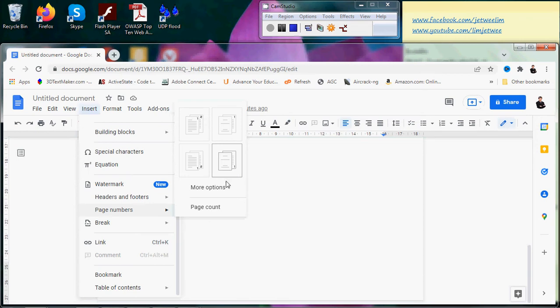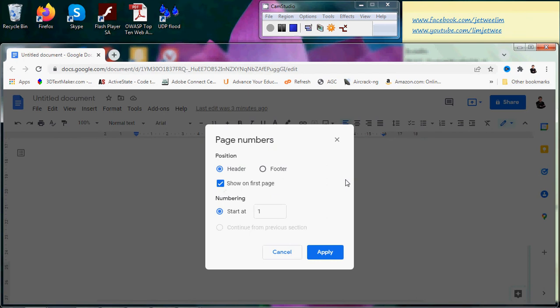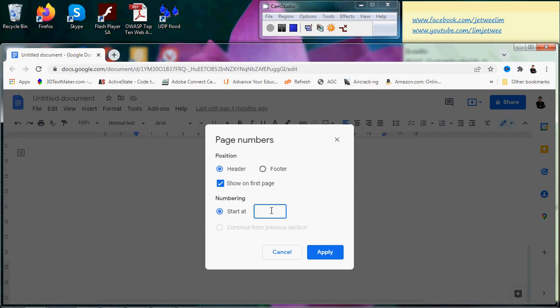In this case, you can even control which number you want the page number to start from. Maybe for certain reasons your document actually starts from page 25, for instance.